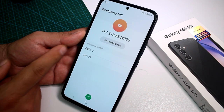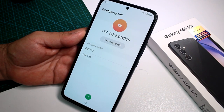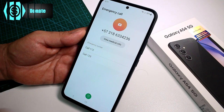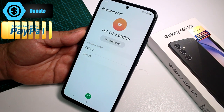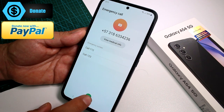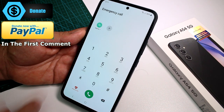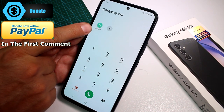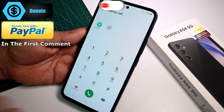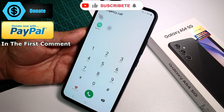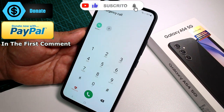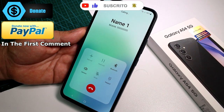But if this person has set up emergency contacts, you're going to press this symbol, and at the top you're going to find the emergency contacts that the owner of the phone has added, so you can make the call.